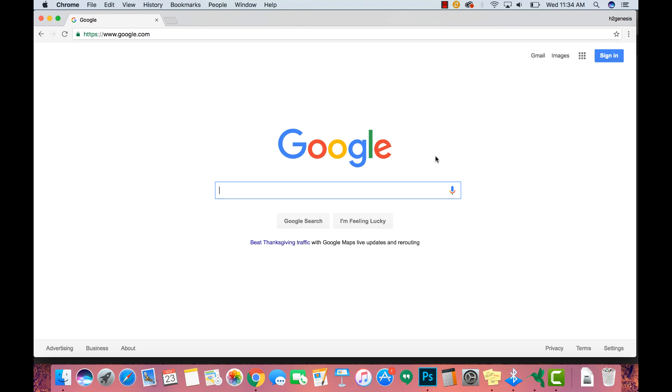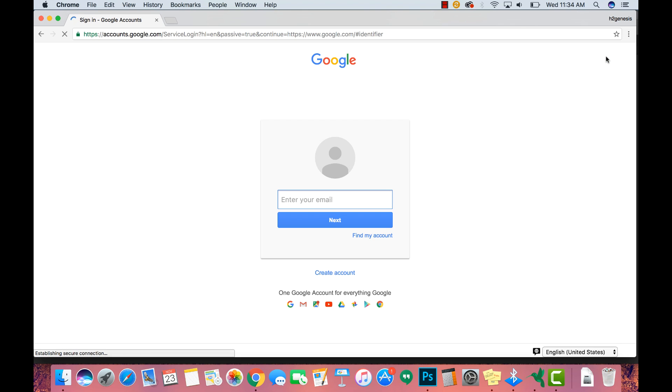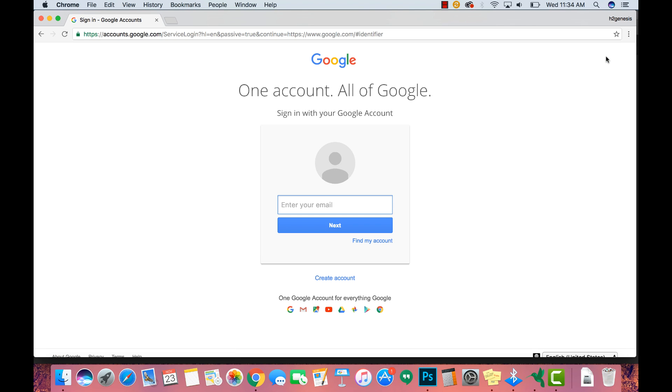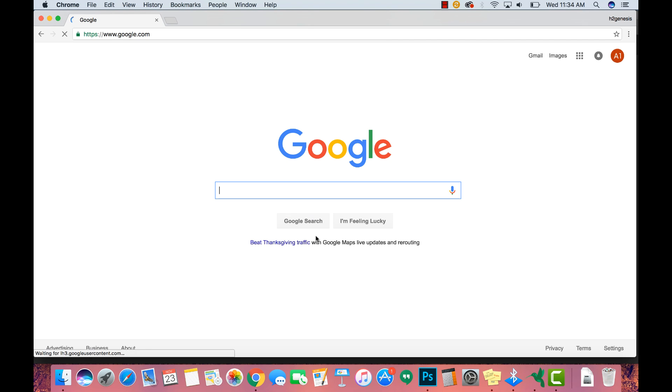Hey guys, now we're on our Mac here. First thing you want to do is go to google.com and you may already be signed into your Gmail, but if you're not, upper right corner, go to sign in and we're just going to go ahead and sign into this account. And once you sign in,